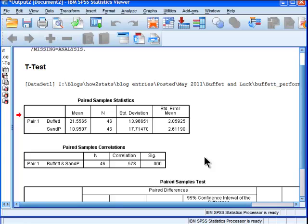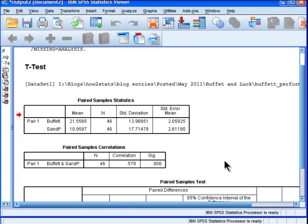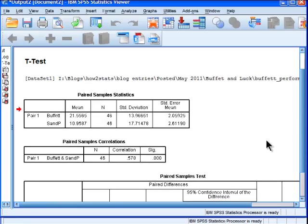But because the formula for the paired sample t-test and the independent samples t-test is virtually identical with the exception of the introduction of a covariance term in the denominator in order to reduce the standard error. So why it is that SPSS does not give us a homogeneity of variance test is very disappointing, considering that it's not very difficult to test.